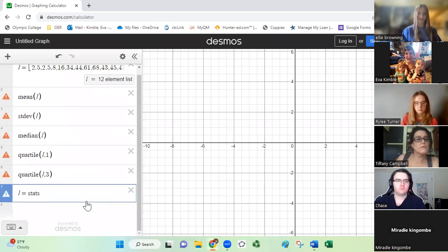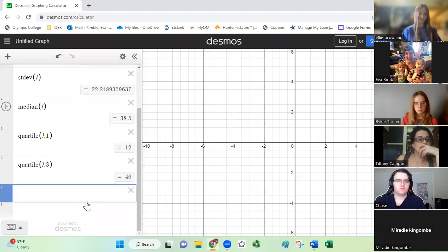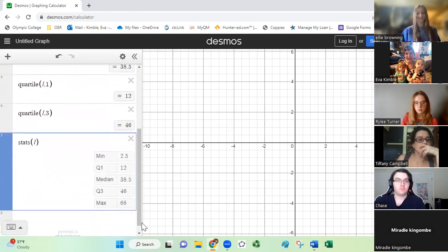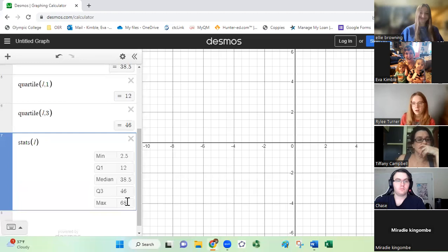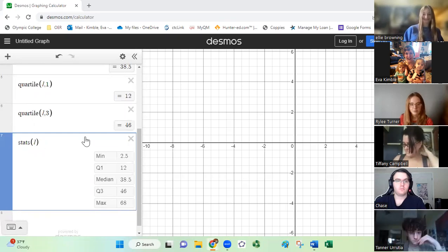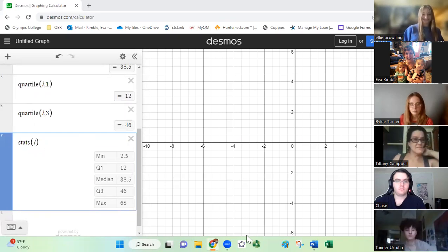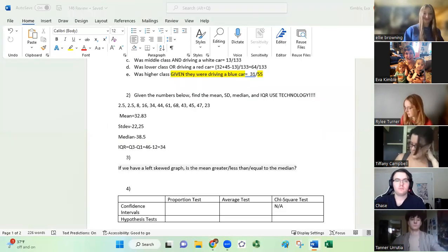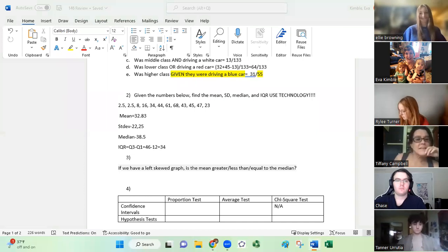A student shared that you can type 'stats(L)' in Desmos to get all statistics at once — and it works! That's fantastic. Does anybody have any questions on this before I move on to the third question? If I'm going too fast, don't hesitate to hop on the mic or chat and tell me to slow down.